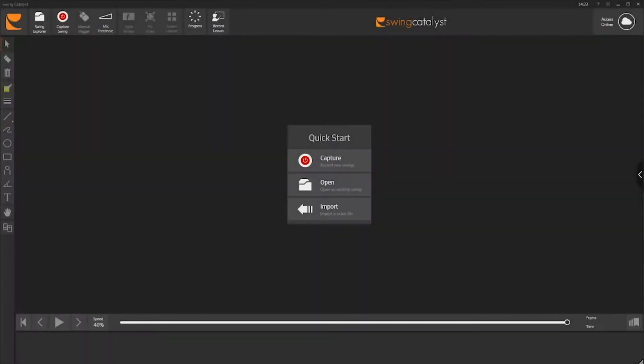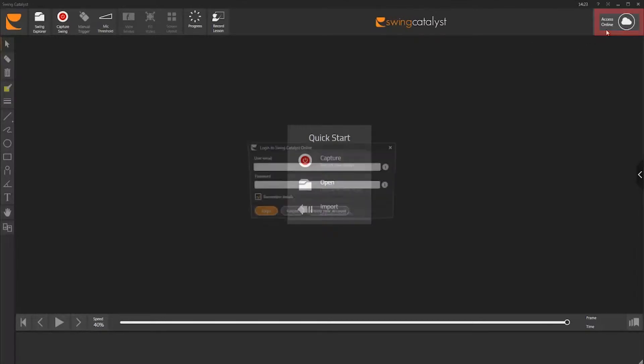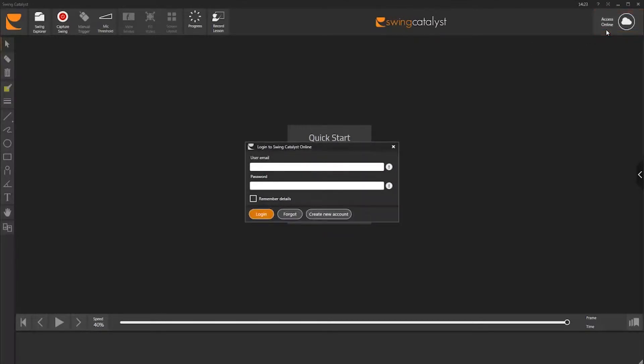Now start up your Swing Catalyst software and click on the Online button. Type in the same email and password that you used to sign up for your online account, then click Log In.